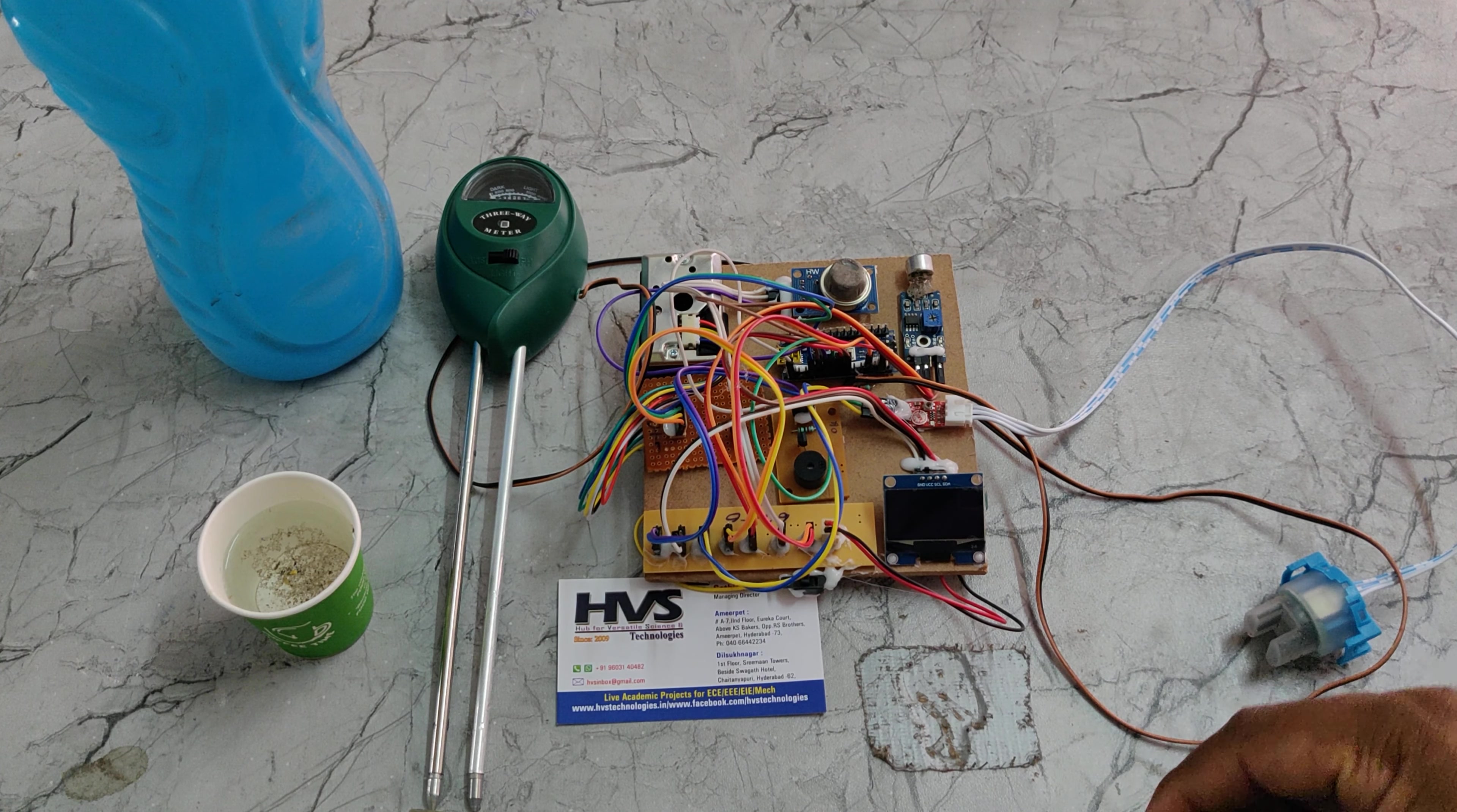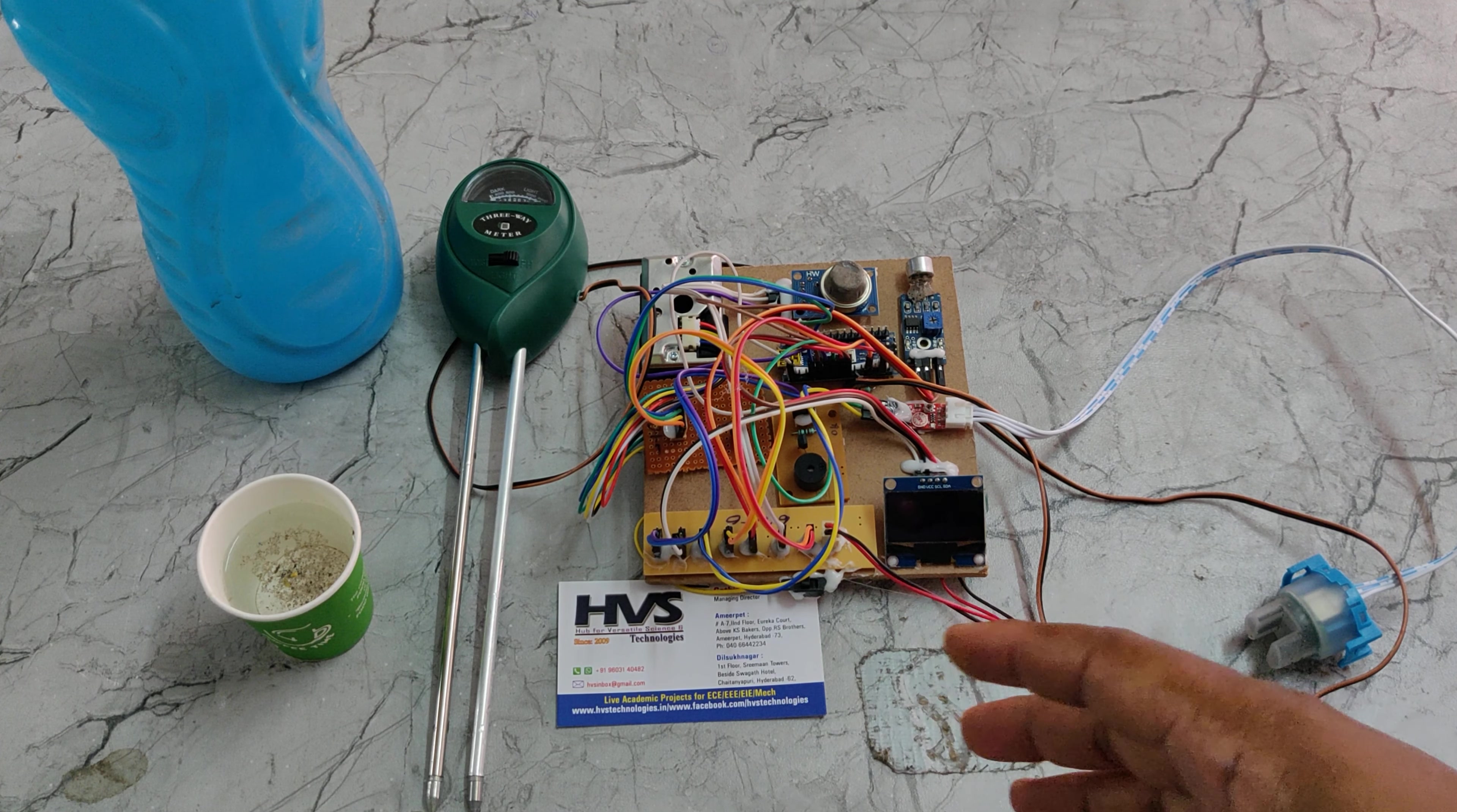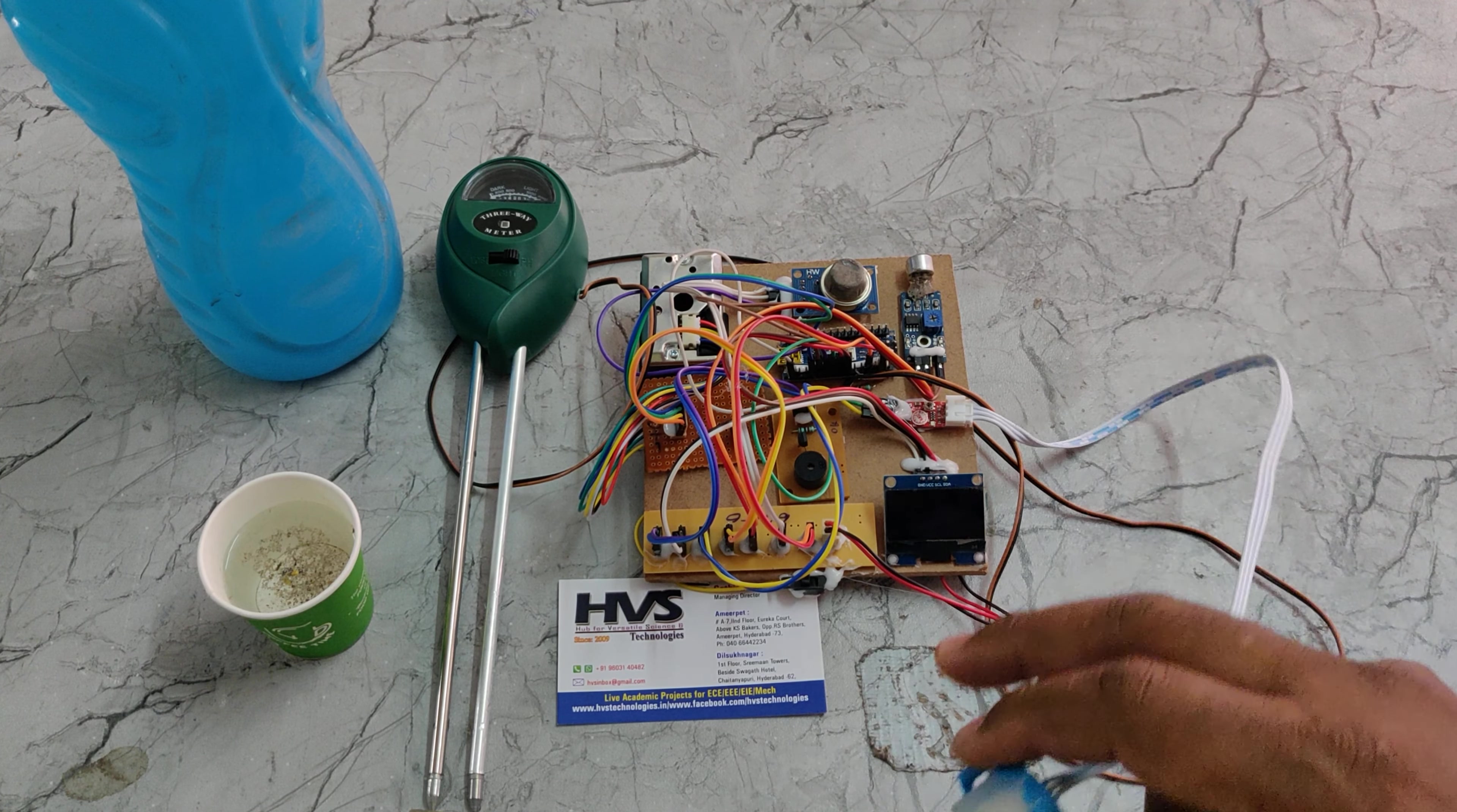Turbidity measures how clear the water is. If the water is filled with dust, the clarity decreases, and this will be identified in terms of NTU and displayed on the OLED screen.